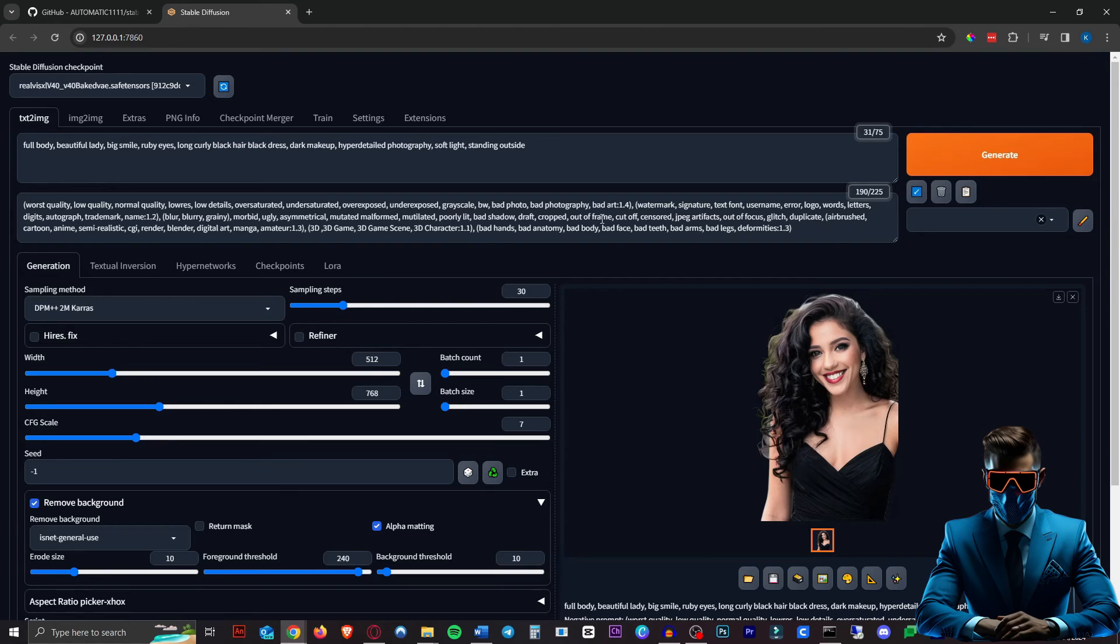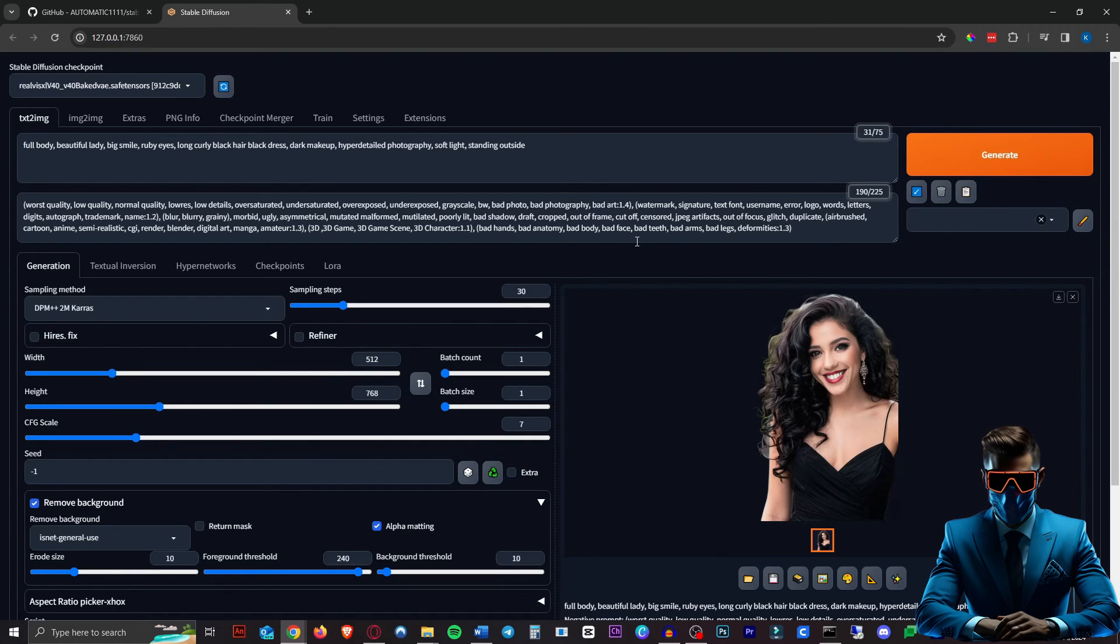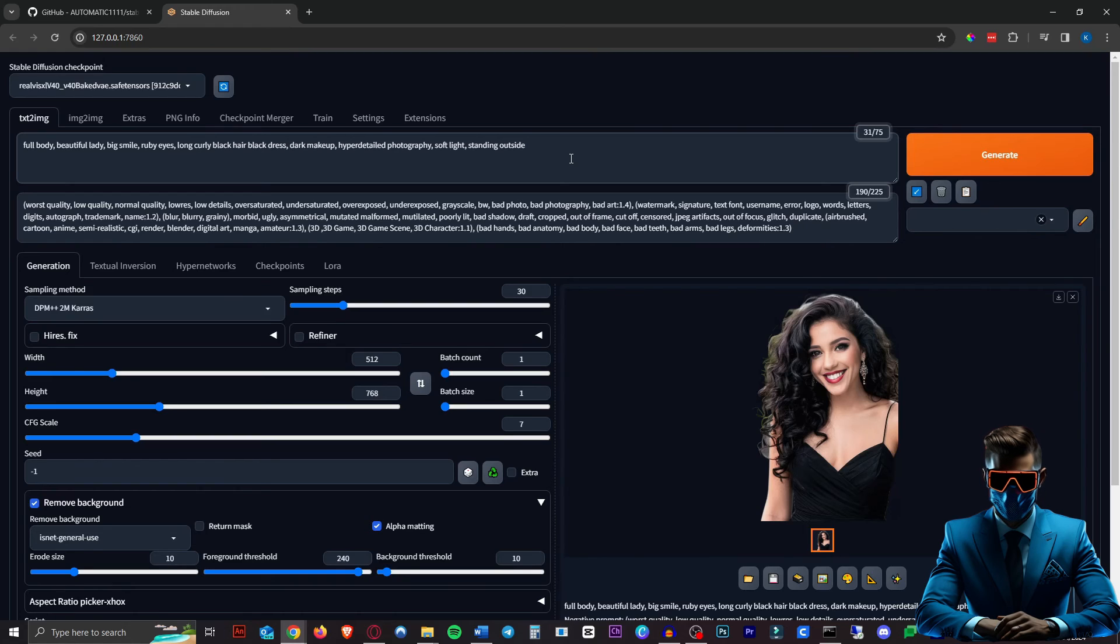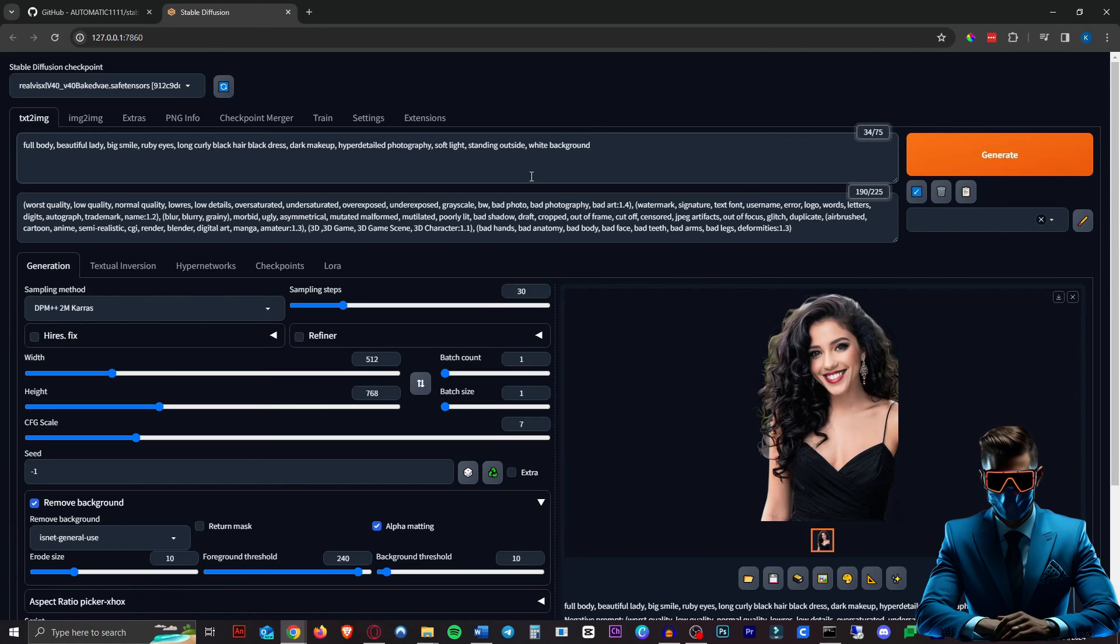One more tip: if you're generating images with no background straight away, you can increase quality a lot by typing in something like white background if your character has darker features, or black background, or even gray background. That should improve the quality a lot.